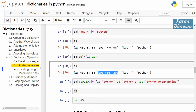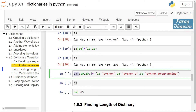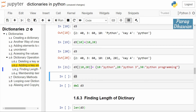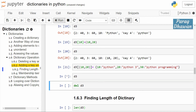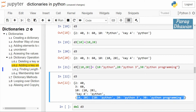We are creating a new key-value pair in d3 with a tuple (10, 20) as a key, and inside it we have a dictionary as the value: {10: 'python', 20: 'python', 330: 'python programming'}. So for this key you have a value which is a dictionary. Click on the cell, run the cell, and print the value of d3 — you get key (10, 20) with the dictionary as its element.